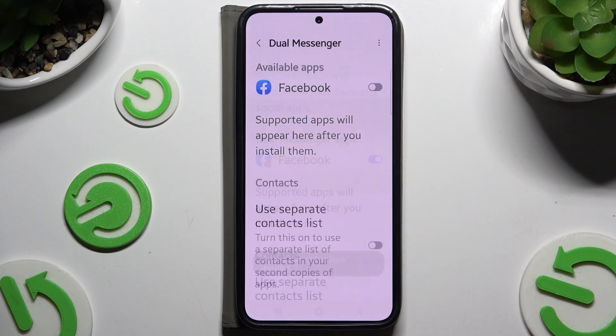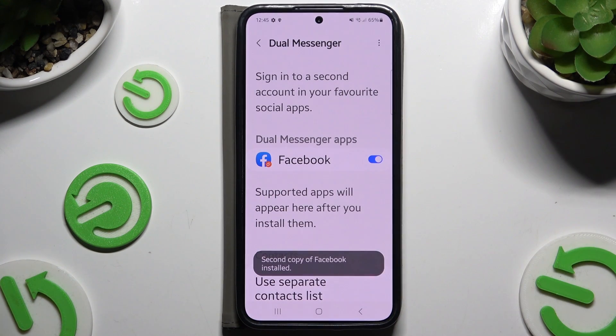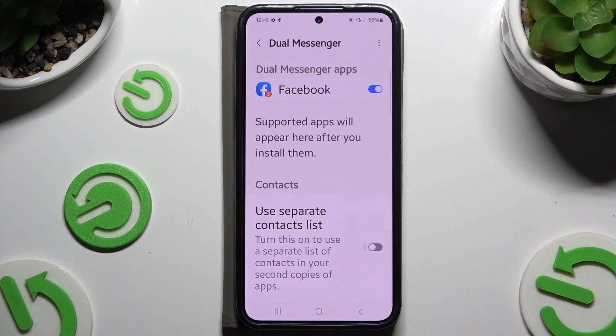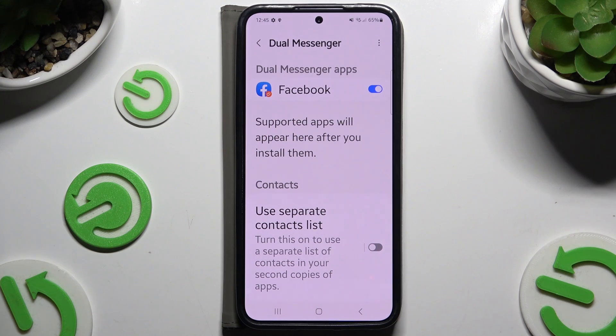Then choose Install and wait. You can also tap on the switcher next to your separate contact list if you wish to separate your contacts.